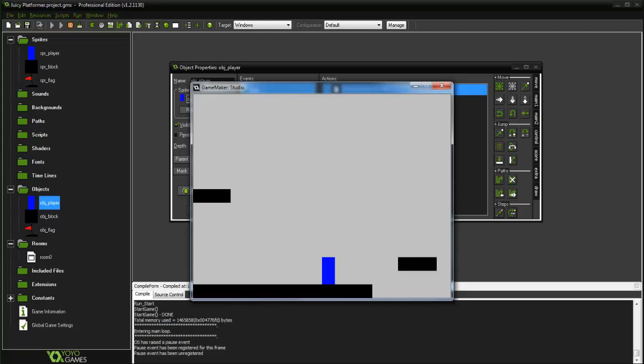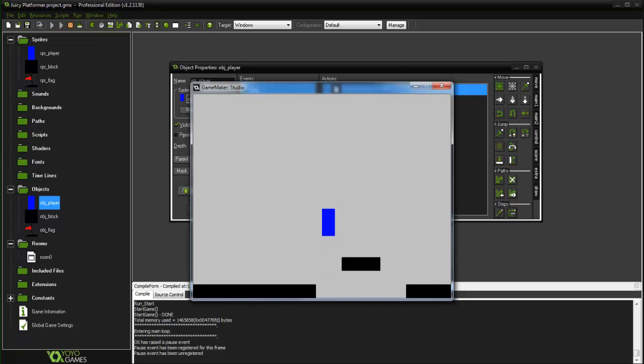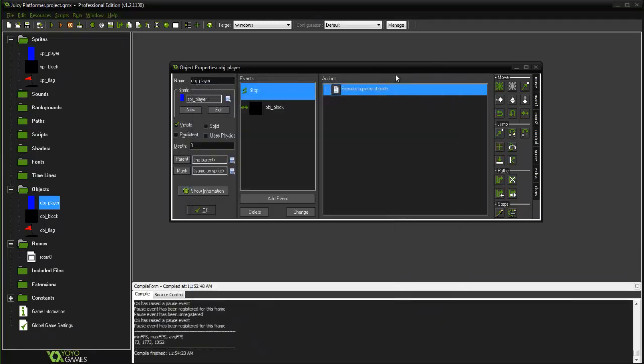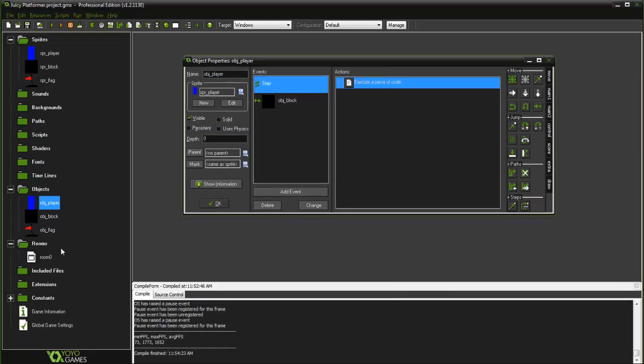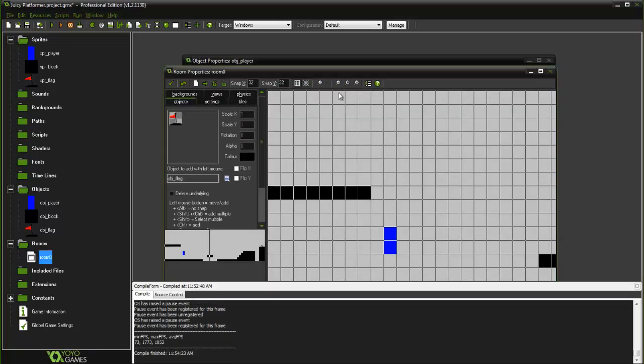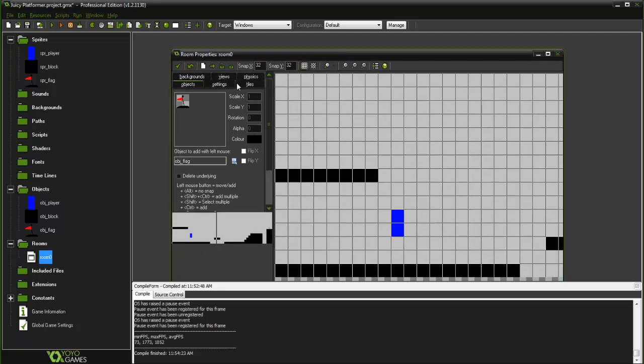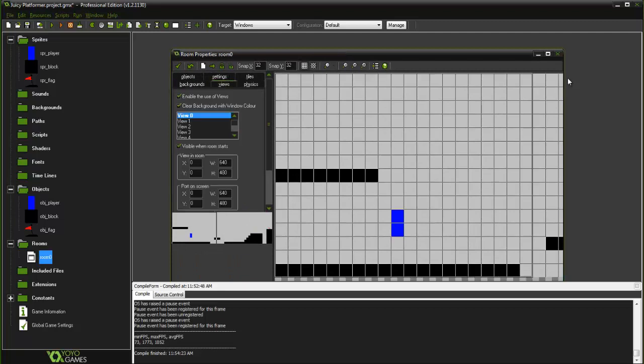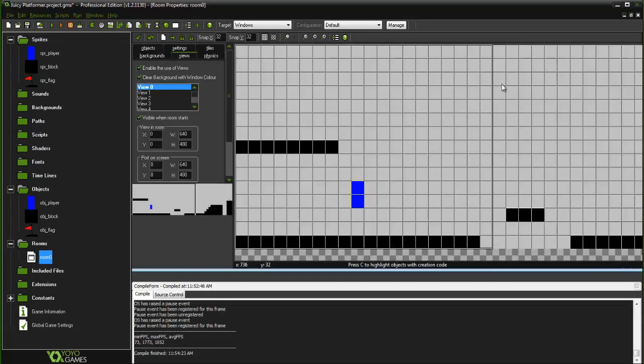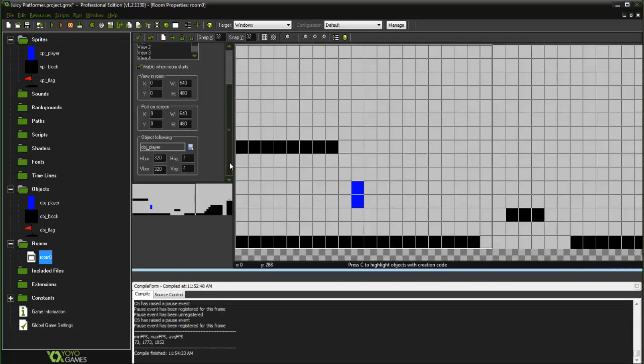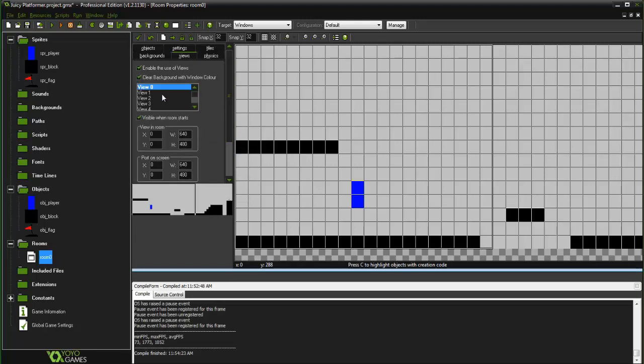We are using views in Game Maker to follow our player, but we're not going to be doing that today. In our room, go ahead and go to the views tab here, and don't make it follow a player, but you do want to enable views and visible when room starts because we are going to be using this view zero still.